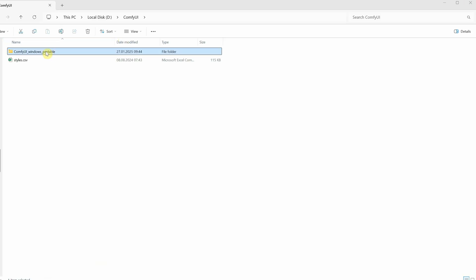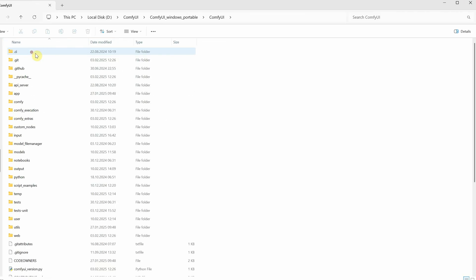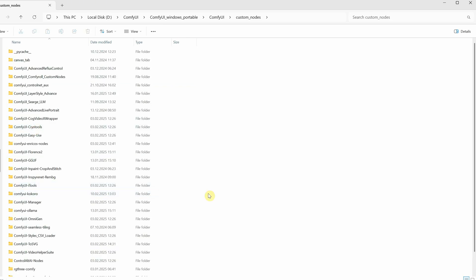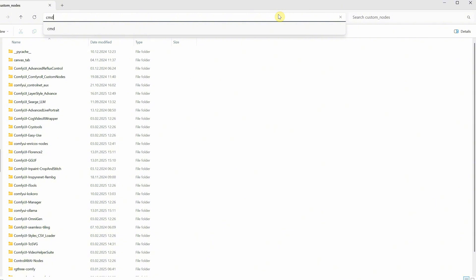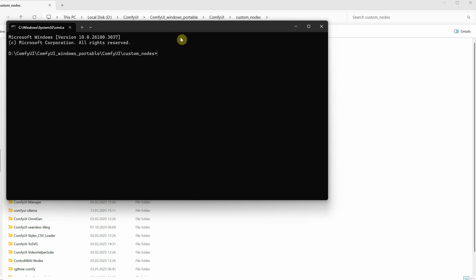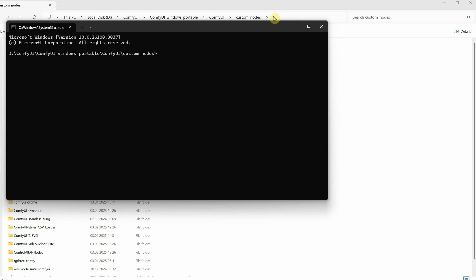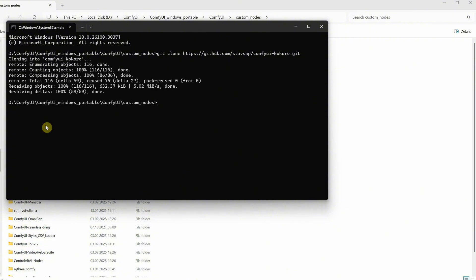First, go to your ComfyUI folder, then look for the Custom Nodes folder. Once you're inside that folder, go to the top address bar, type CMD, and press Enter. This will open a command window that already shows the path to the folder. Then paste this command — I'll put it in the description and also on Discord, along with all the links and resources. The command is git clone followed by the link to the node. Once you press Enter, it will install the node.